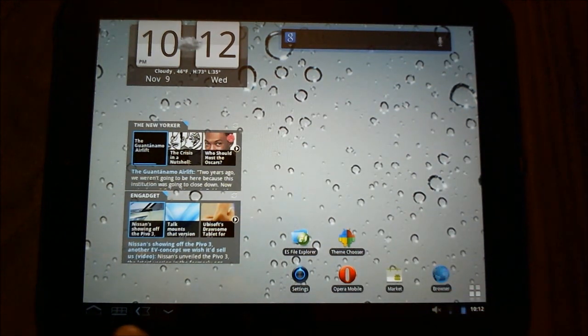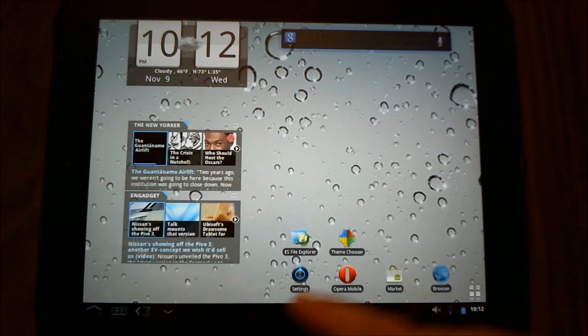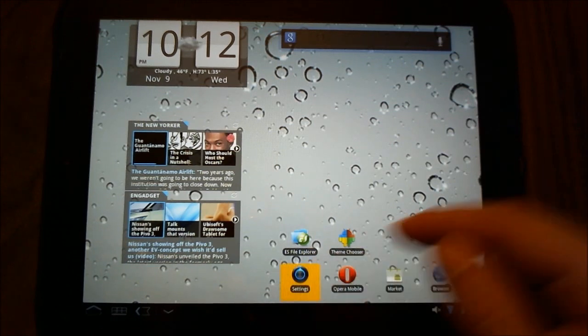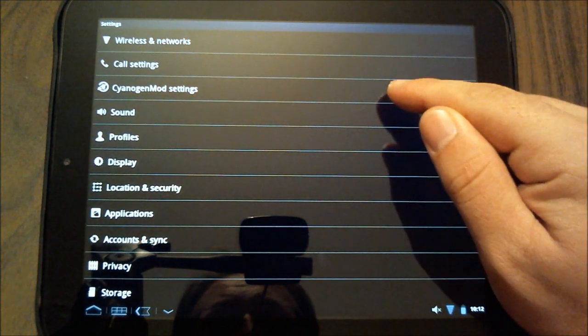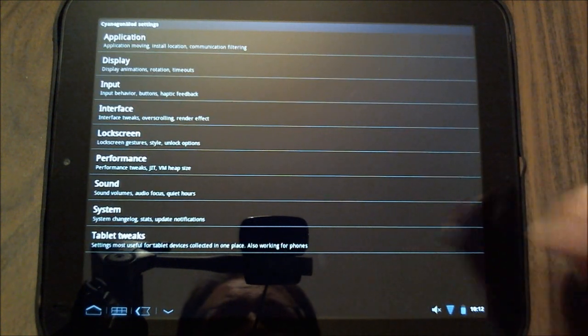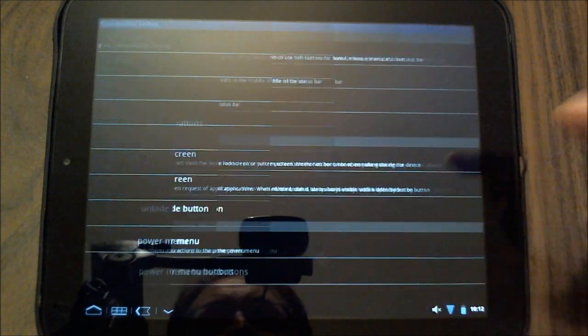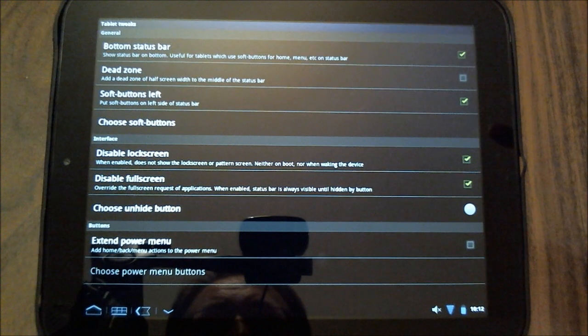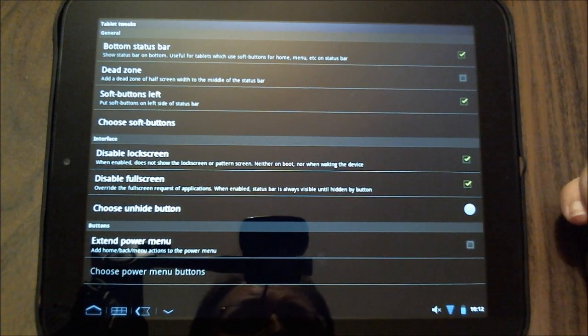Now some of you have also asked me how I got rid of some of the searchings and whatnot. We'll go into settings and go into CyanogenMod settings. And there is tablet tweaks. Tablet tweaks allows you to go in and change some things.